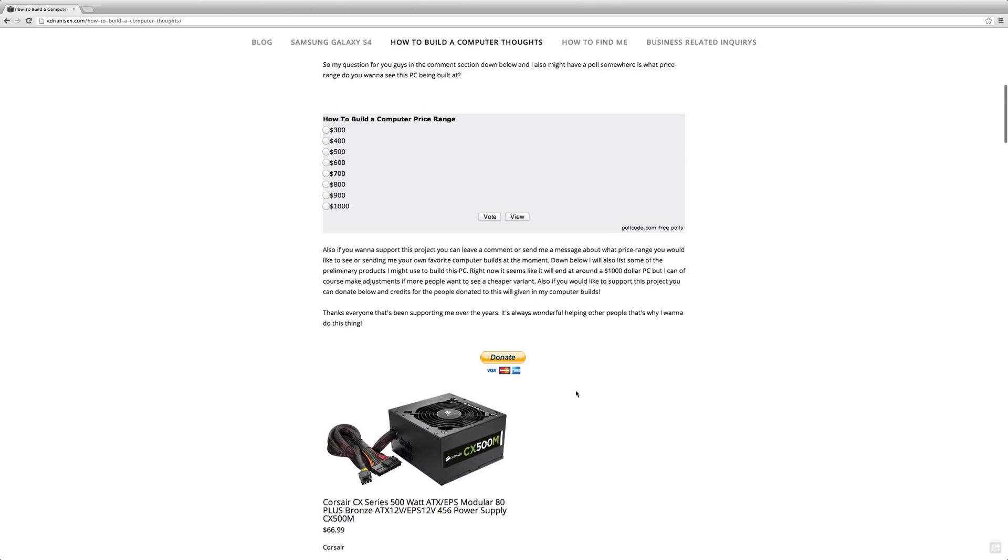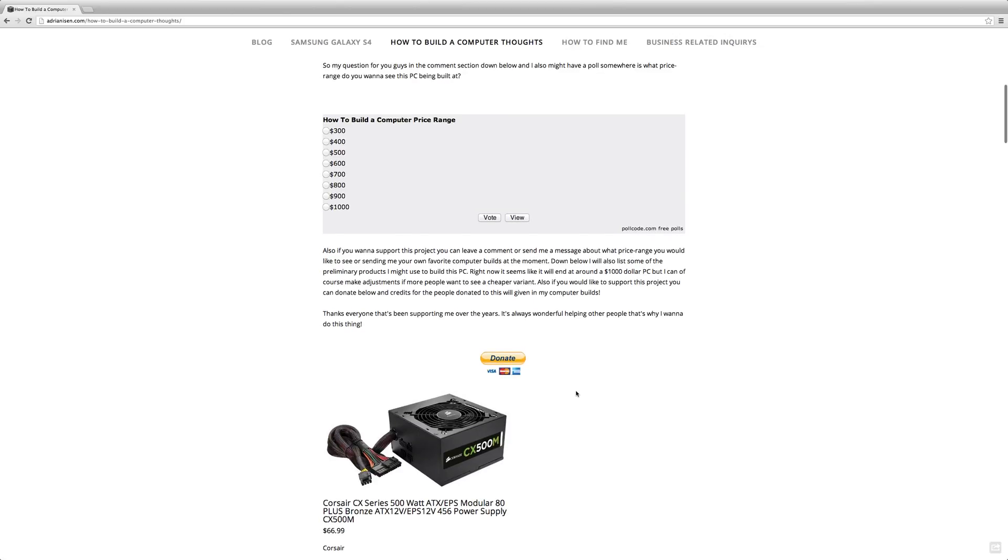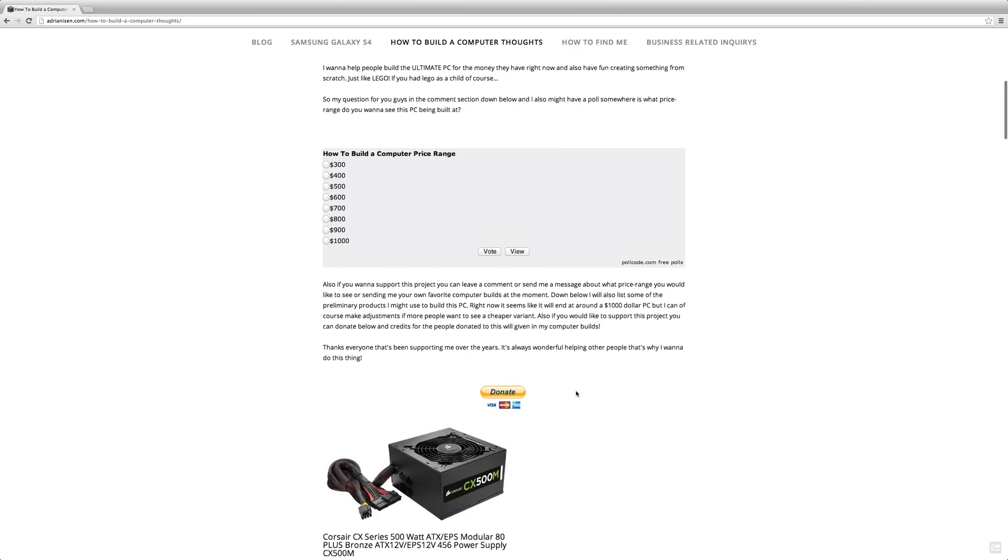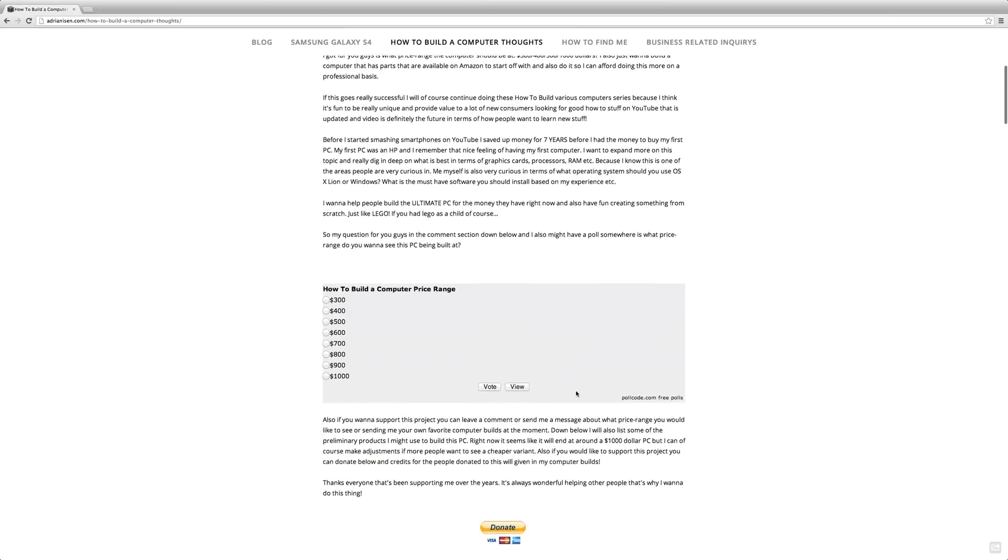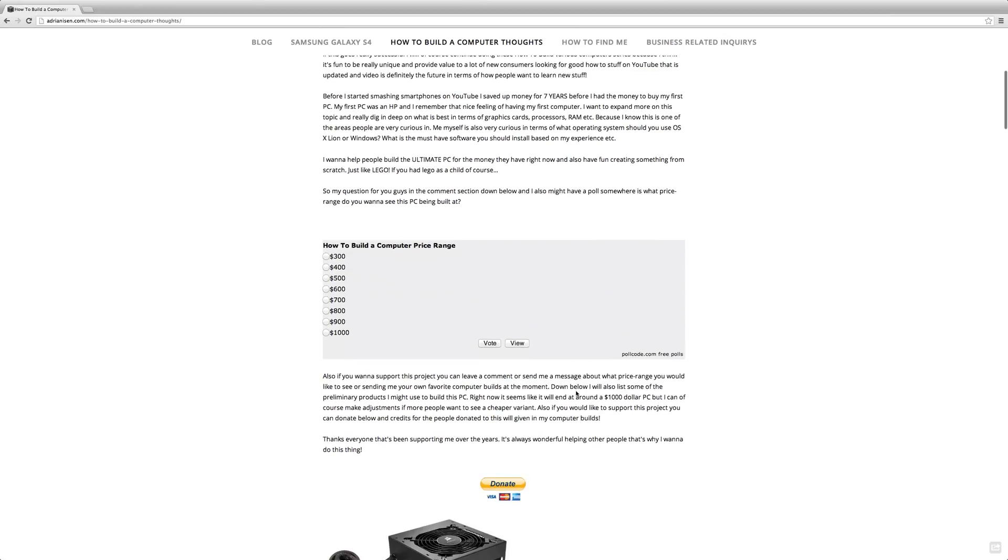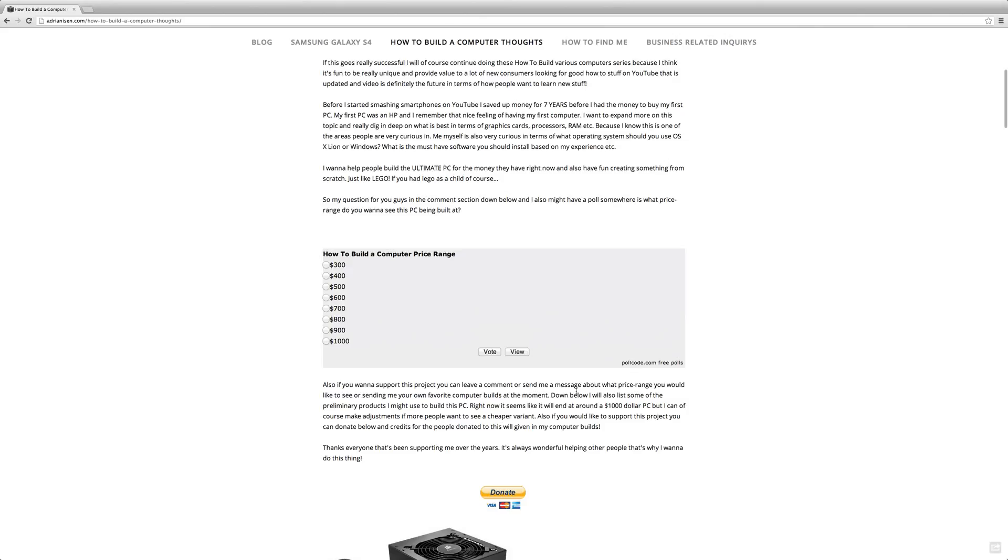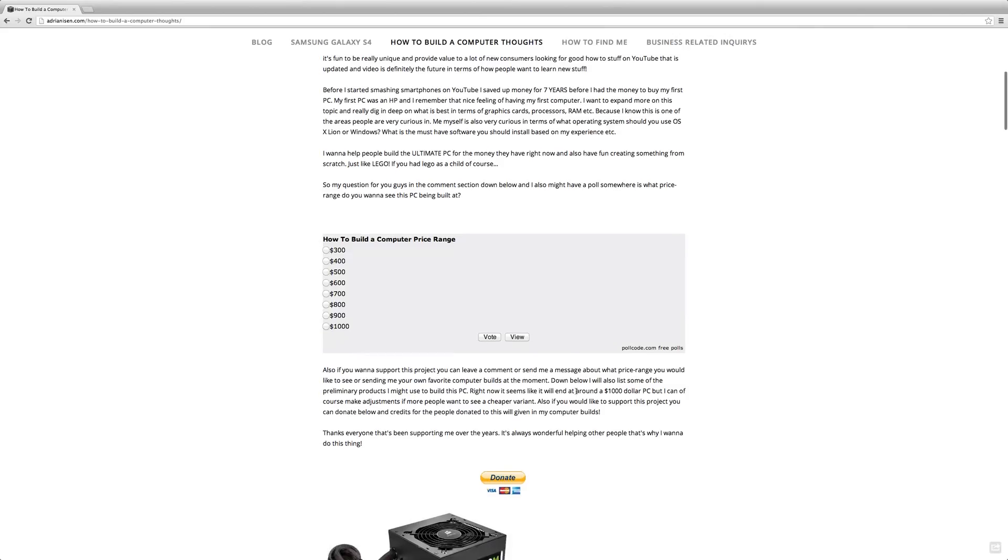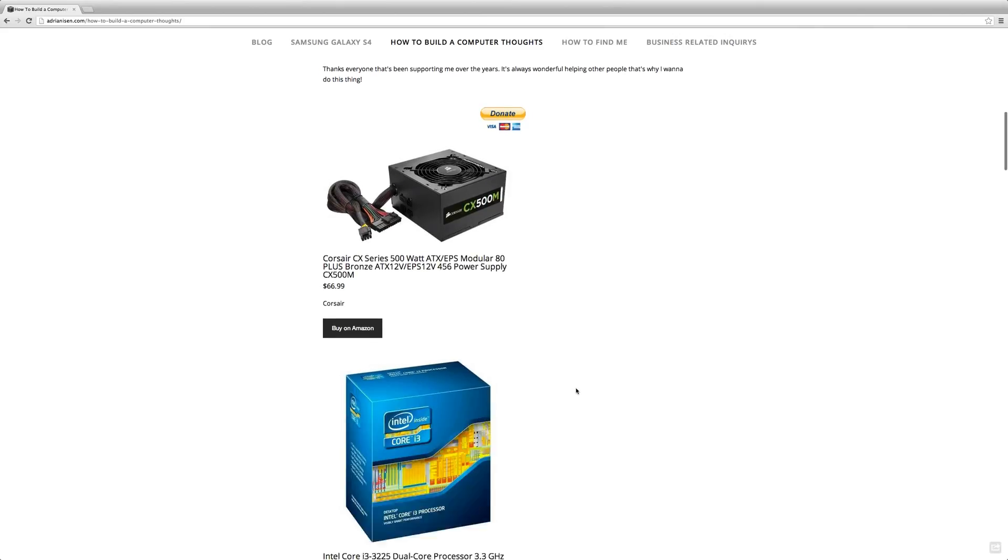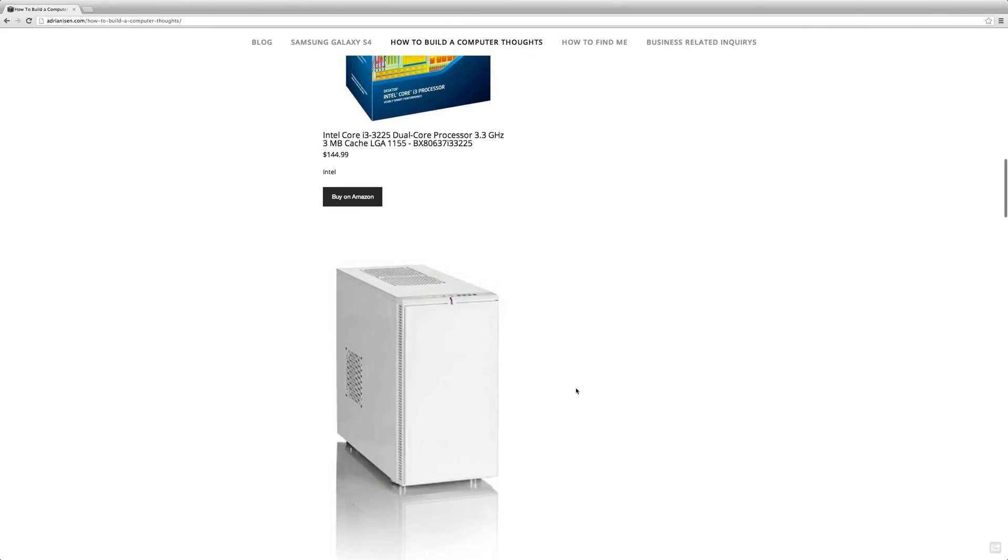I really think this will be fun and I really want to do more quality content like this, like step-by-step videos. There is also a donate page here if you really want to speed up this process. I know I'm still going to do this kind of computer build because this is something I really want to do.